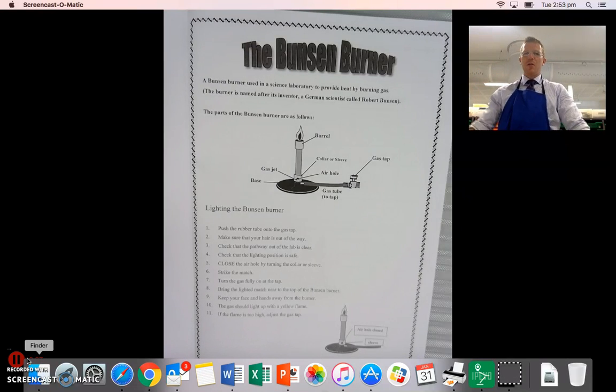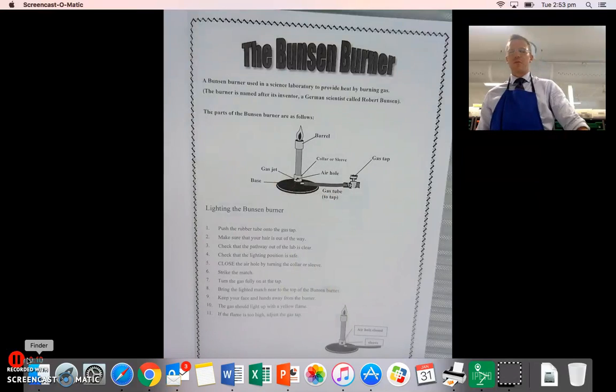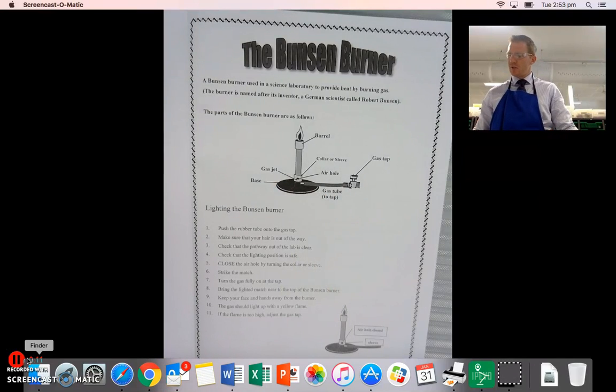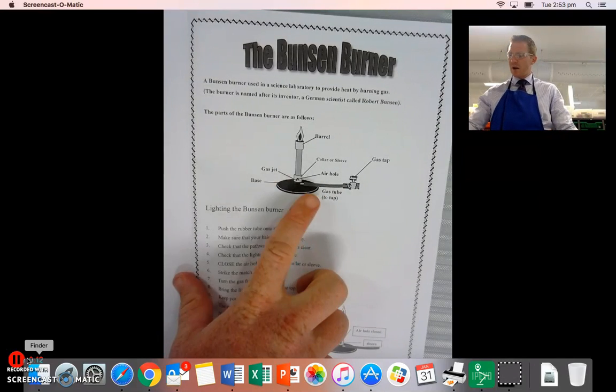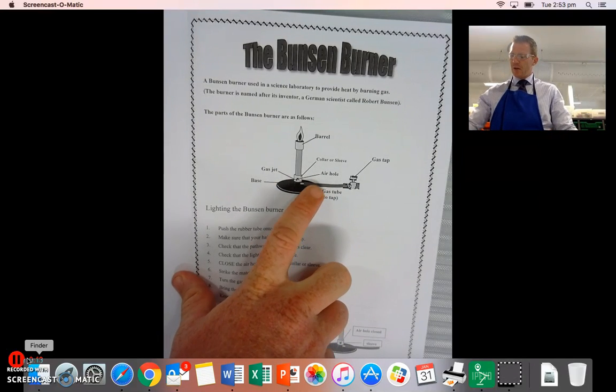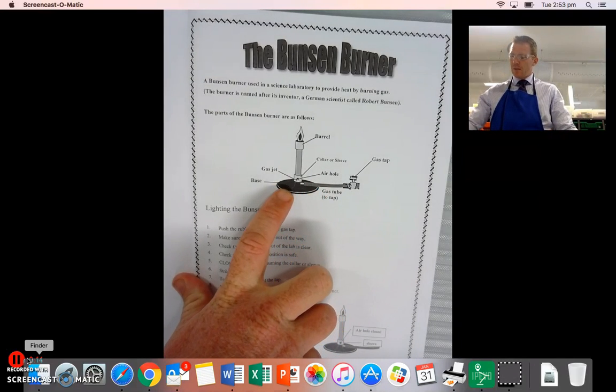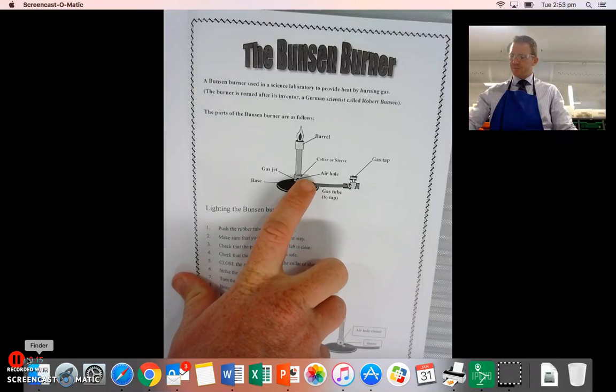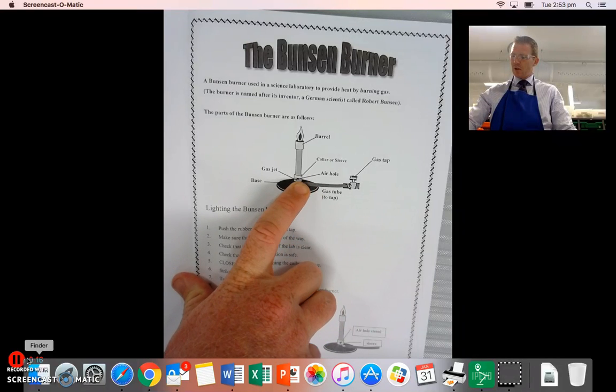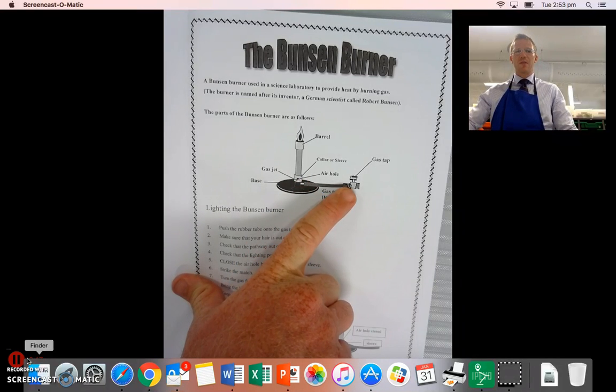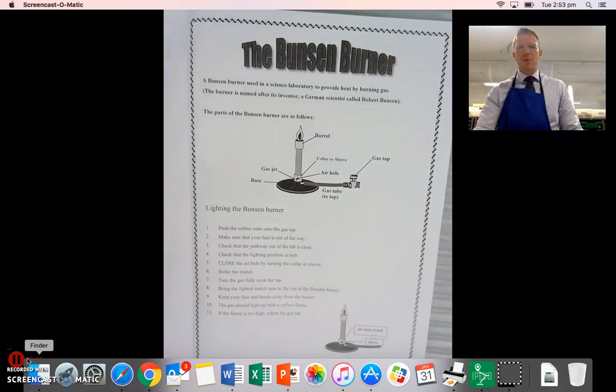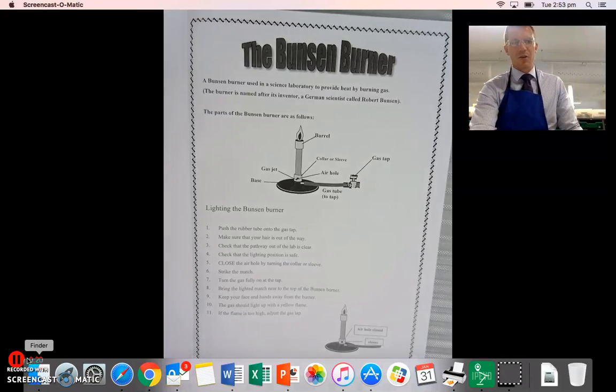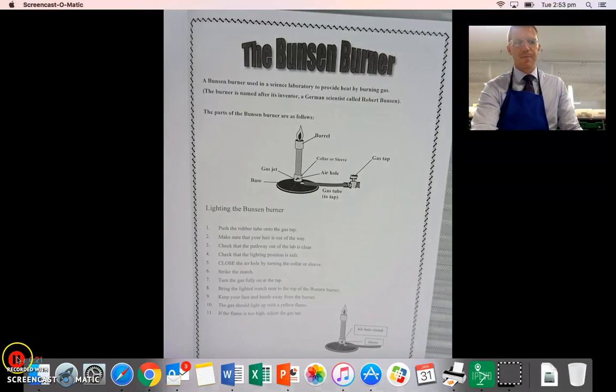So in your books you'll have a diagram like this that identifies the barrel, air hole, base, the collar, gas tube and the tap. And we're going to have a quick look at that on an actual Bunsen burner.